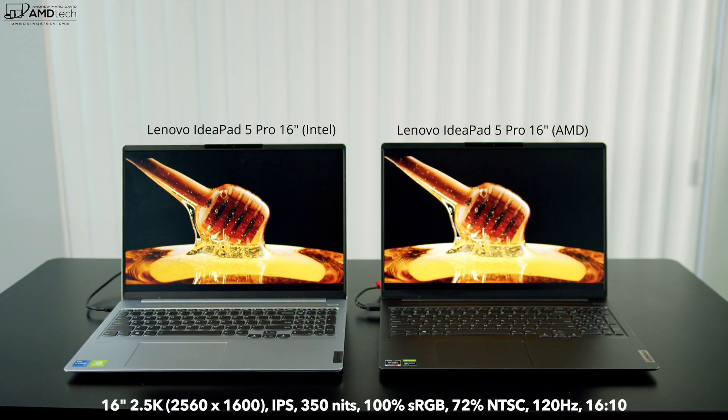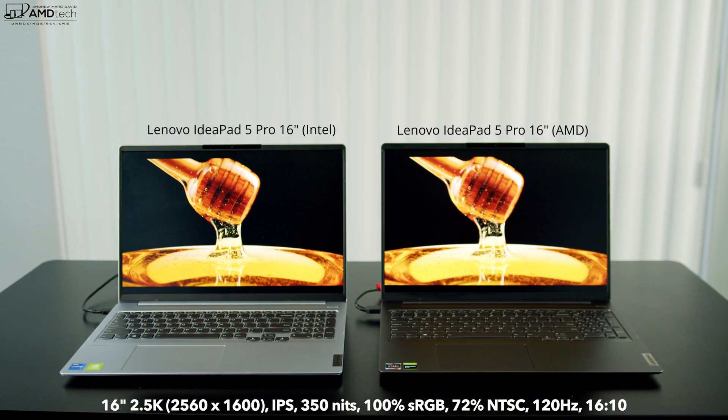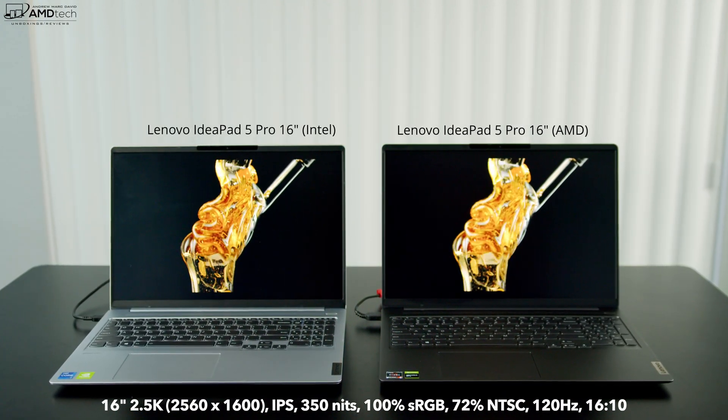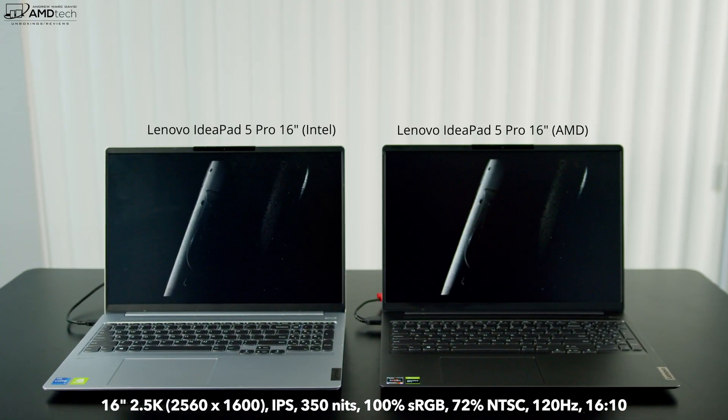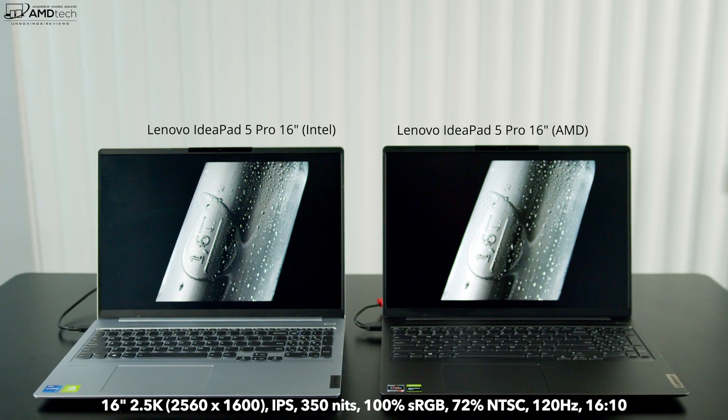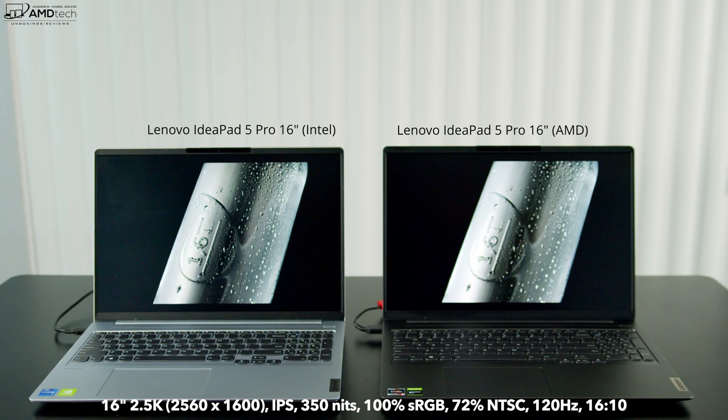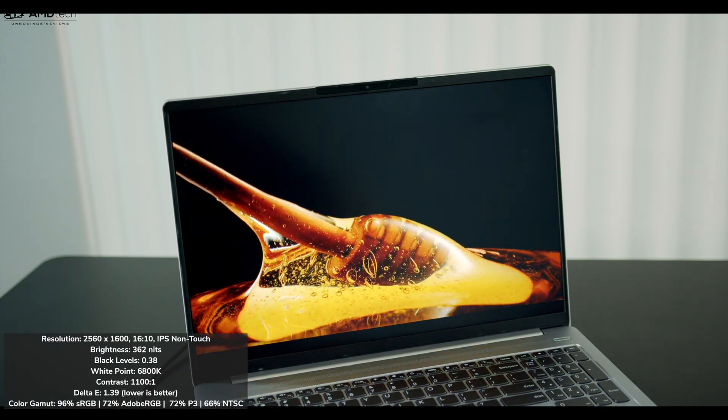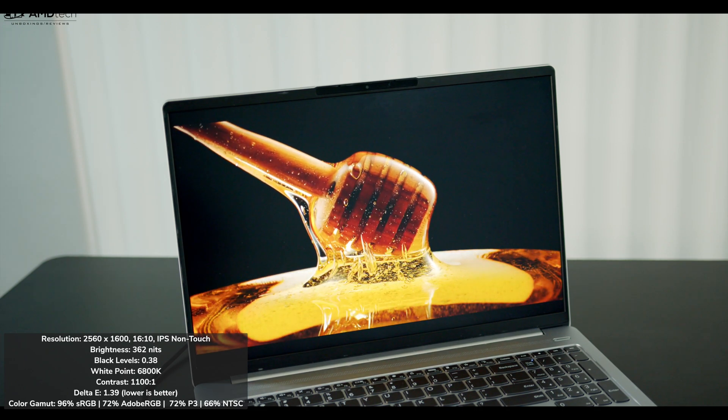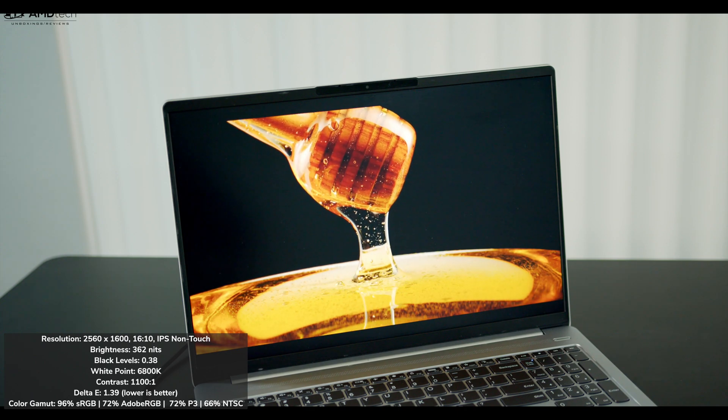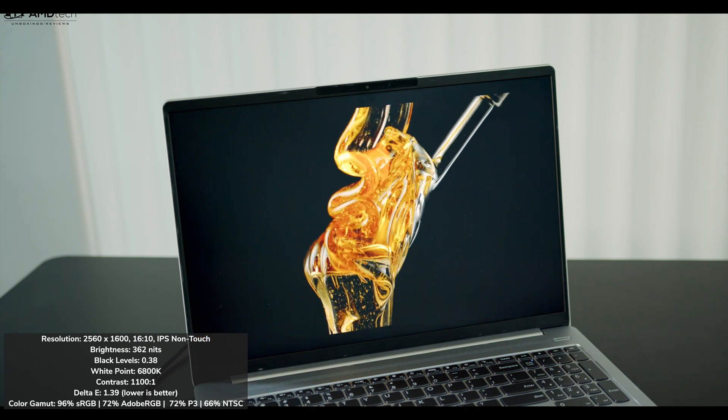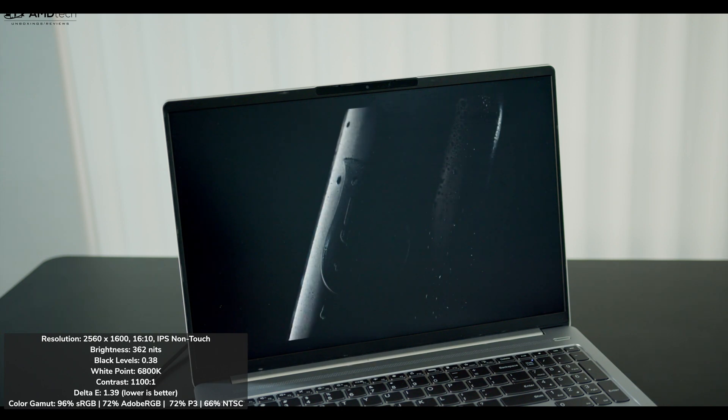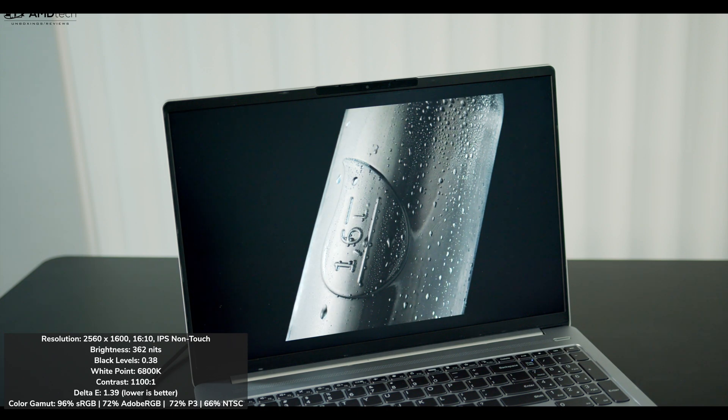They both have the same display. It's a 16-inch 2.5K display with a resolution of 2560 by 1600. Yes, that means this does have a 16 to 10 aspect ratio, which I'm a huge fan of. These get very bright, they're claiming 350 nits. I did measure a little bit more in both models, 362. So that's been pretty good. You're looking at really deep blacks, very vibrant colors, really good contrast. And it does have really good color accuracy with a low delta score of 1.39 - anything under two I consider very good.